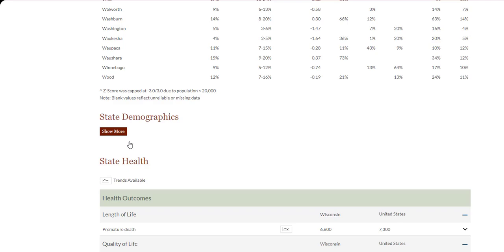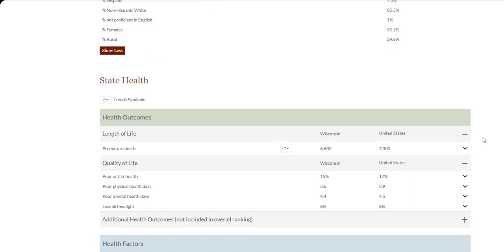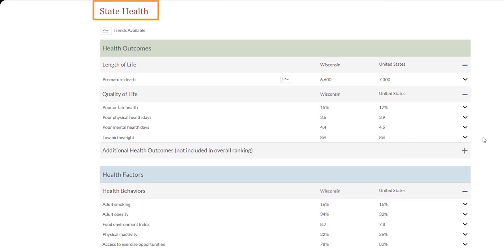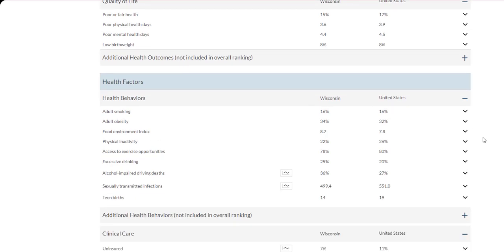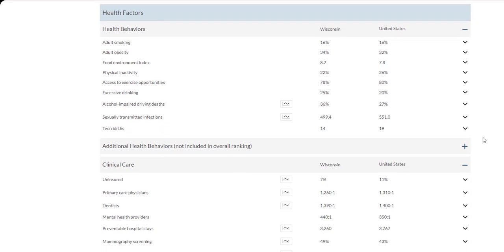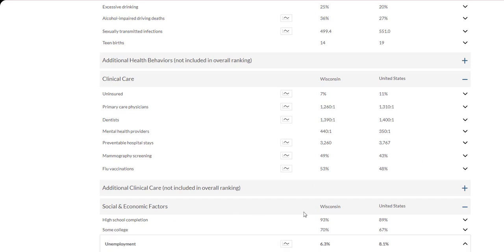As you keep scrolling, you'll see a layout like the county's snapshot. Find demographic information about the state by clicking the Show More button here. We now include a state snapshot. It features the same elements as your county snapshot, but highlights data at the state level. Click on any measure to get additional data and resources.